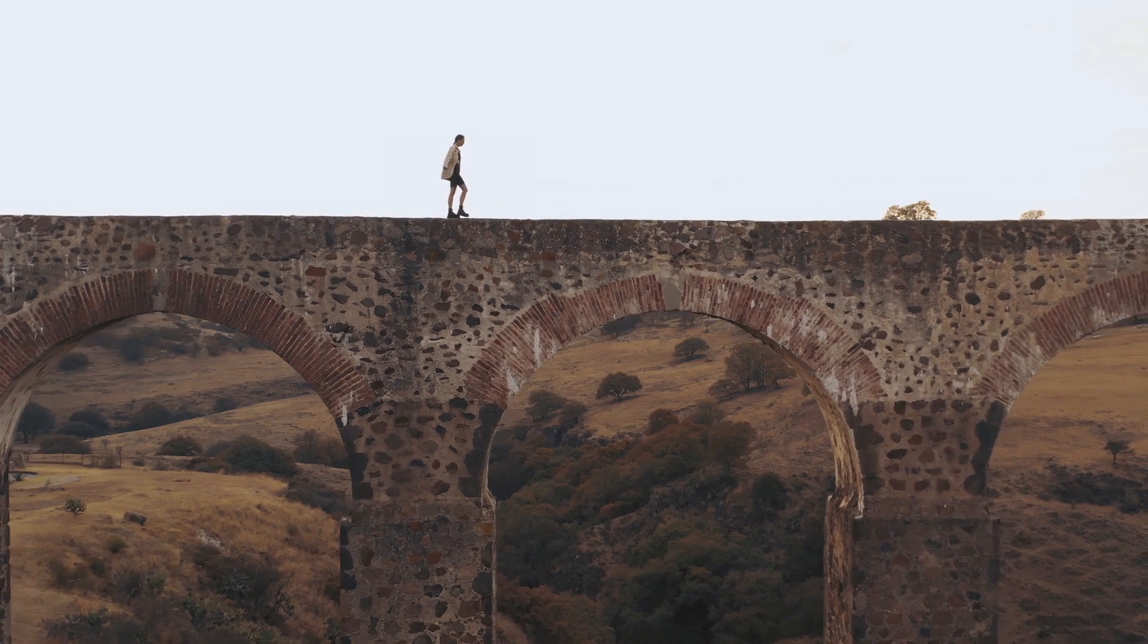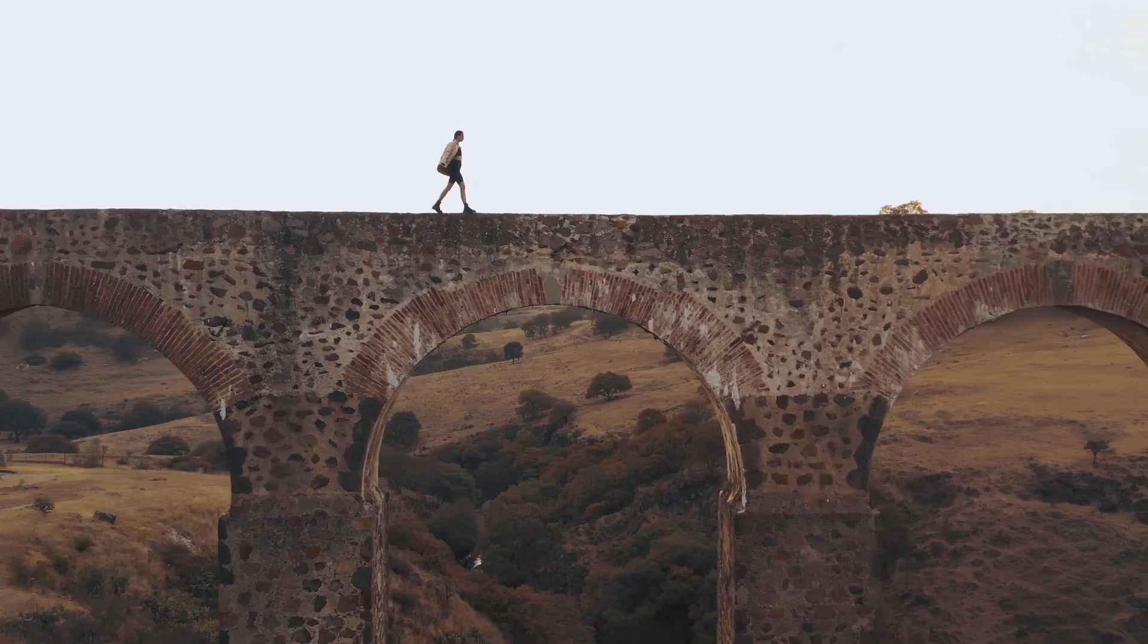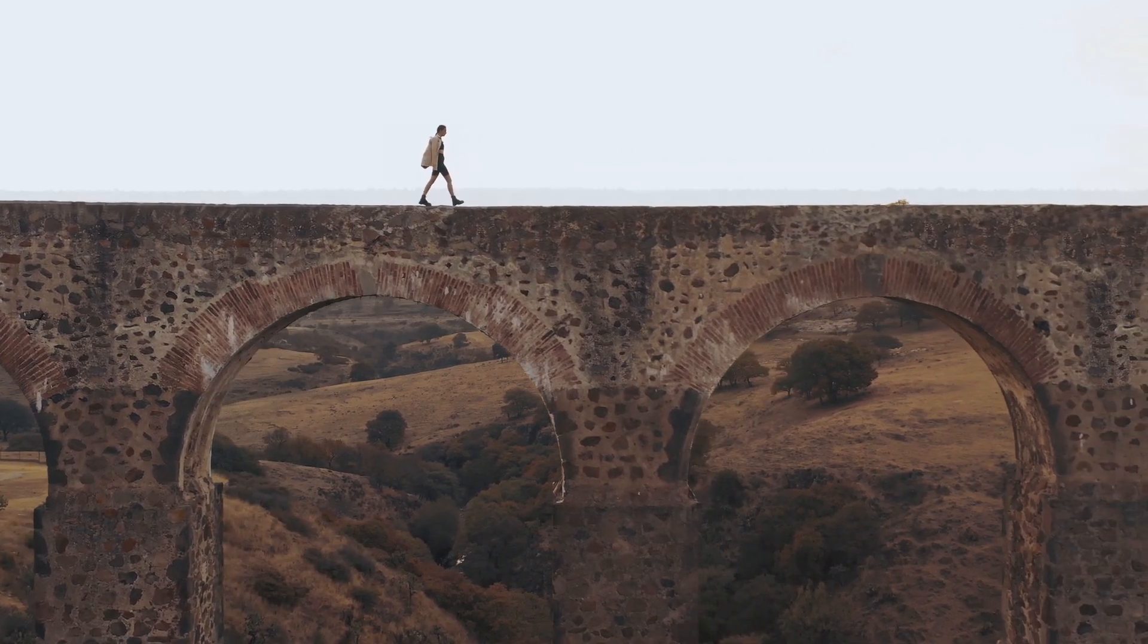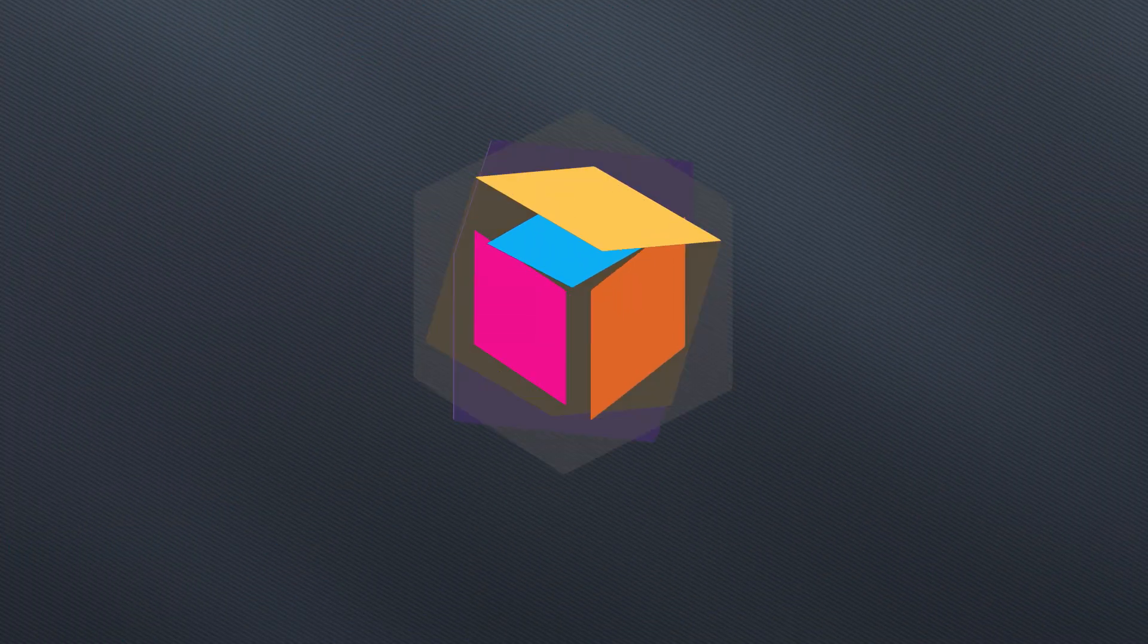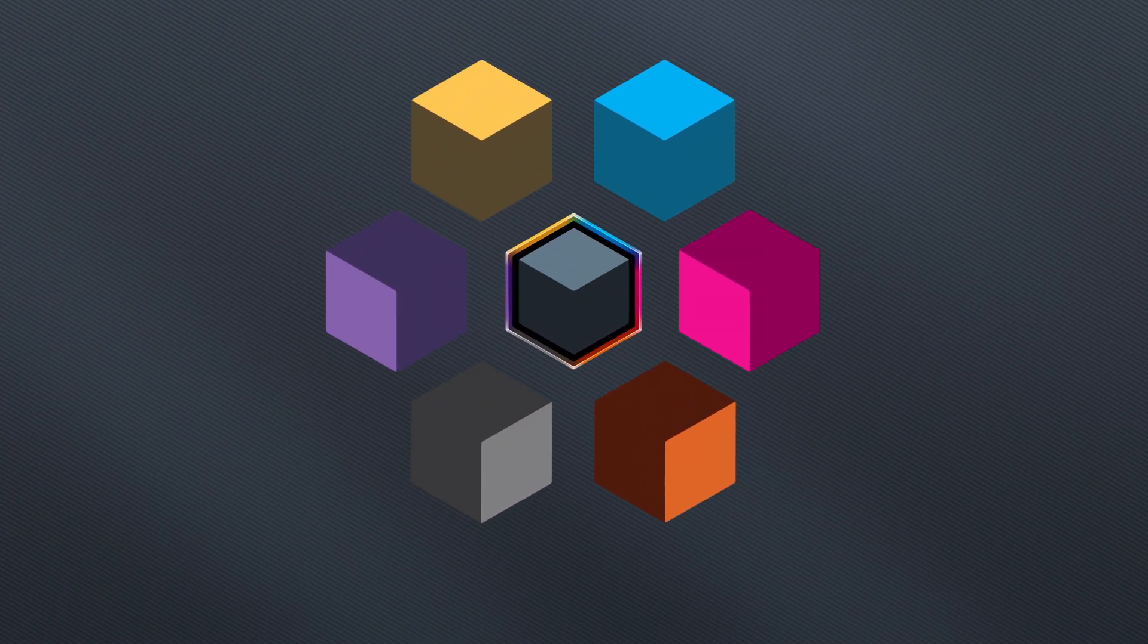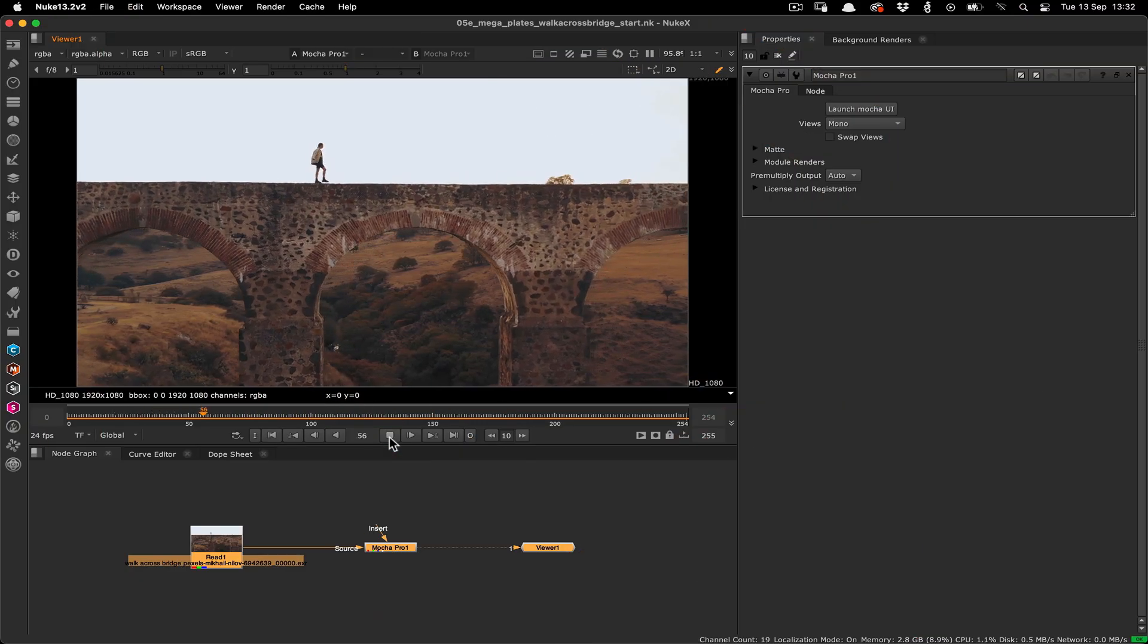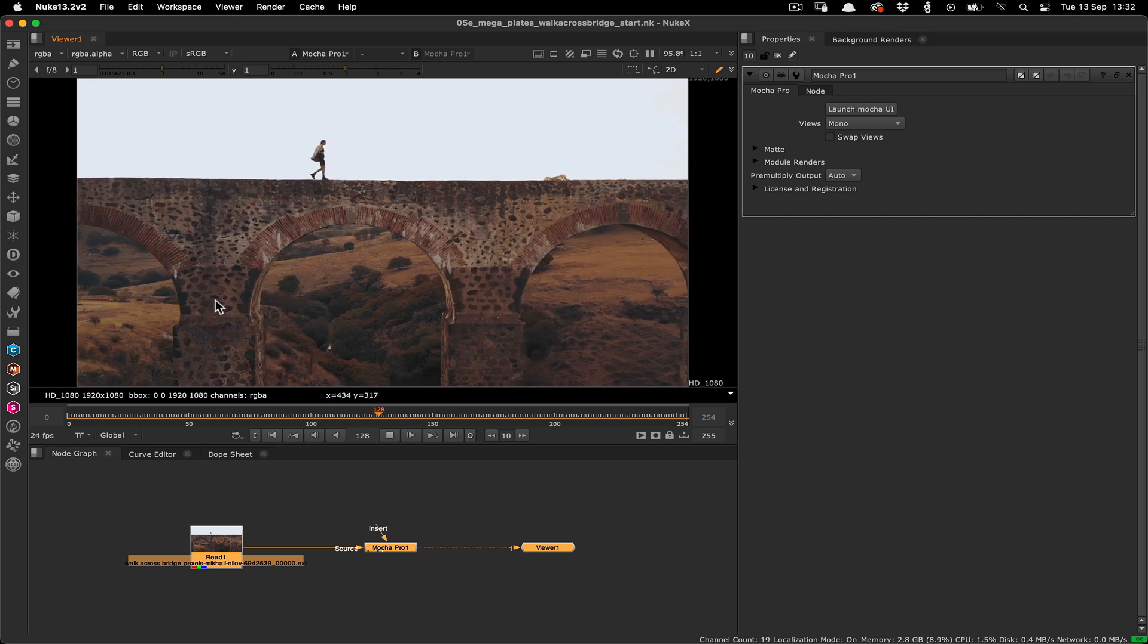Hello, this is Mocha Product Manager Martin Brennan, and today we're going to talk about Megaplates in the context of paint and compositing, but also how multiple parts of your Mocha data can be utilized in your shot. These techniques can be done in any supported host, but today we'll be using Nuke.